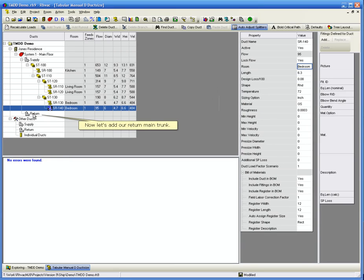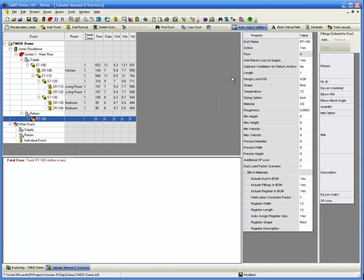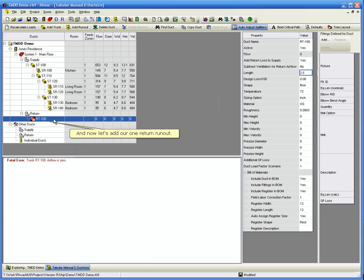Now let's add our return main trunk. And now we'll add our 1 return runout.